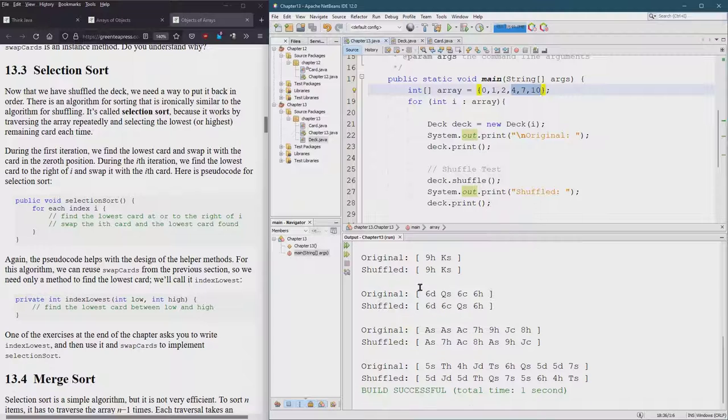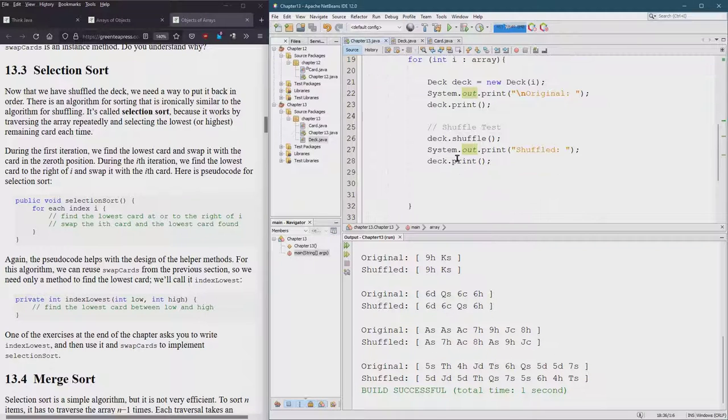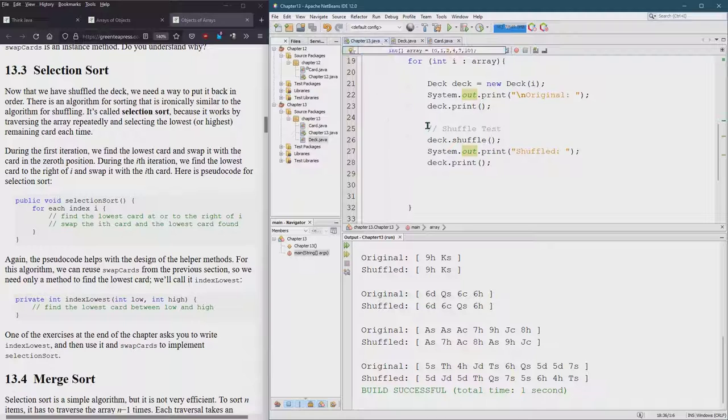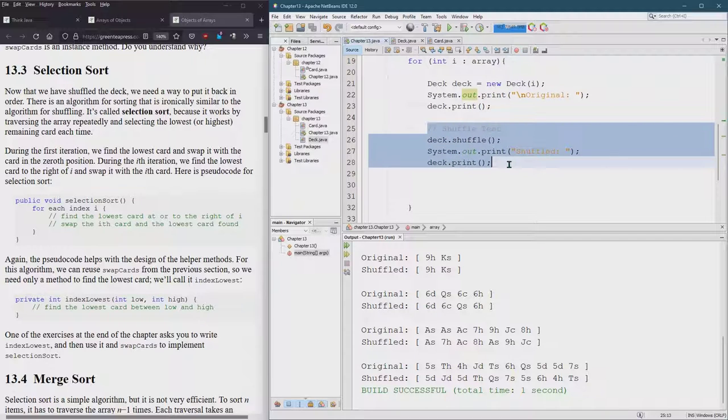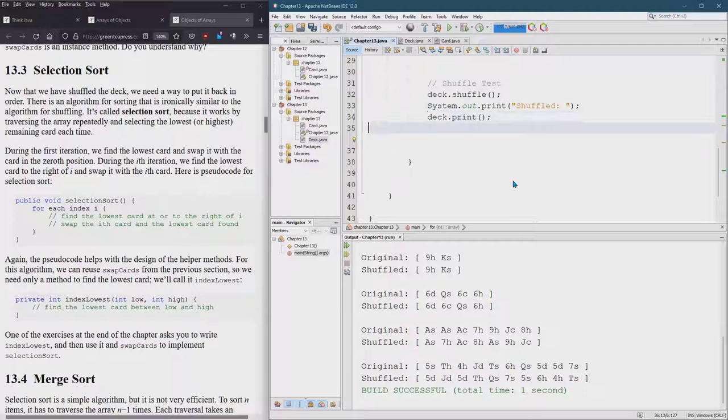Okay this is just the output from shuffle right here. So let's start I'm going to duplicate the shuffle test. Control shift down and this is going to be the selection sort test.